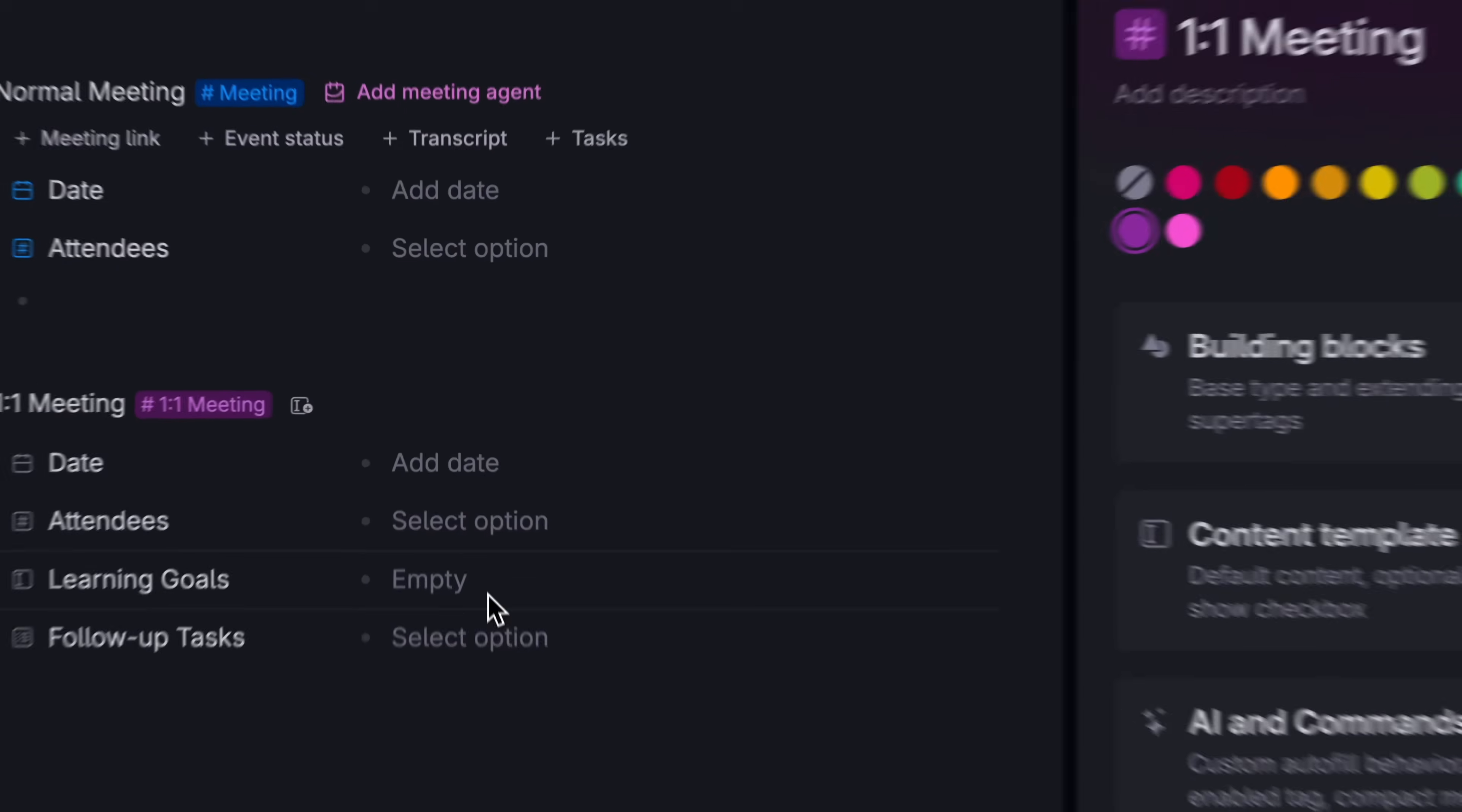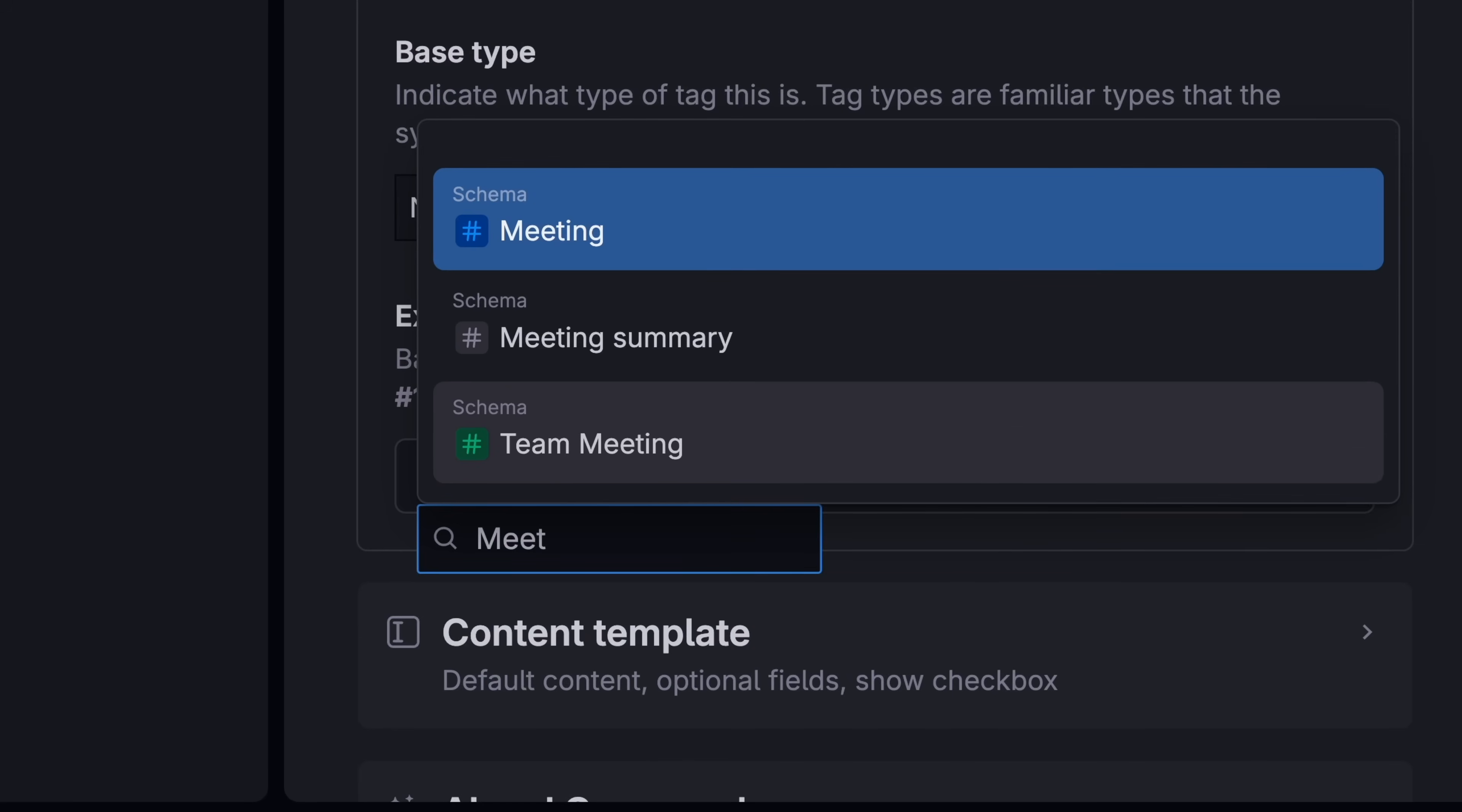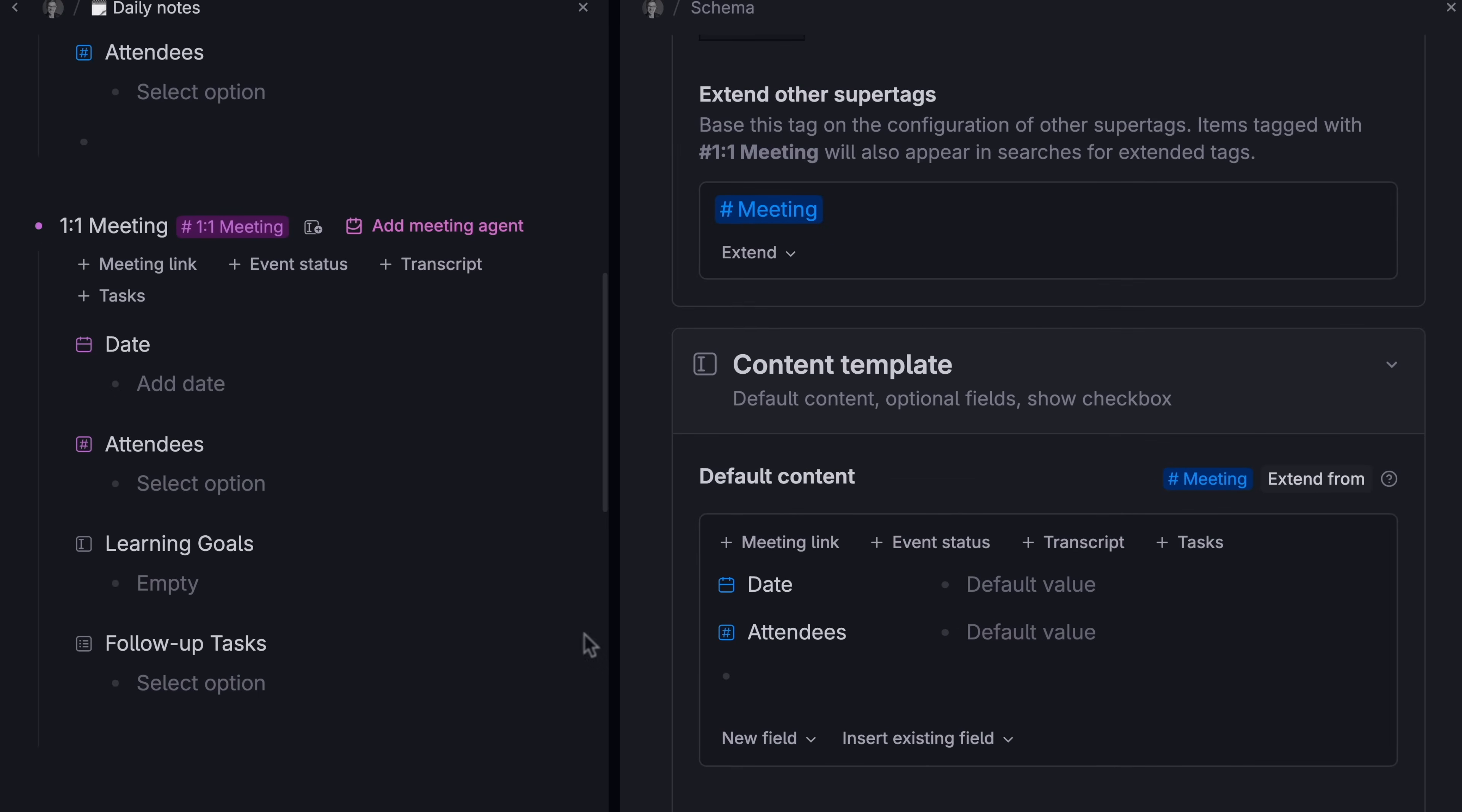Now, it will pull in everything a meeting tag has, since it's a type of meeting, but we can add new information that is specific to the one-on-one. That way, this new type of meeting has extra details, but both meetings share the same basic meeting information without having to remake everything.